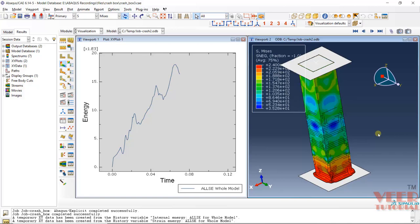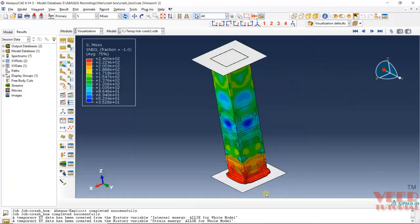In this way you can check out the strain energy plot. If you want to see any single viewport, just double-click on it and it will show only one viewport. So in this way we can perform the analysis of a crash box.